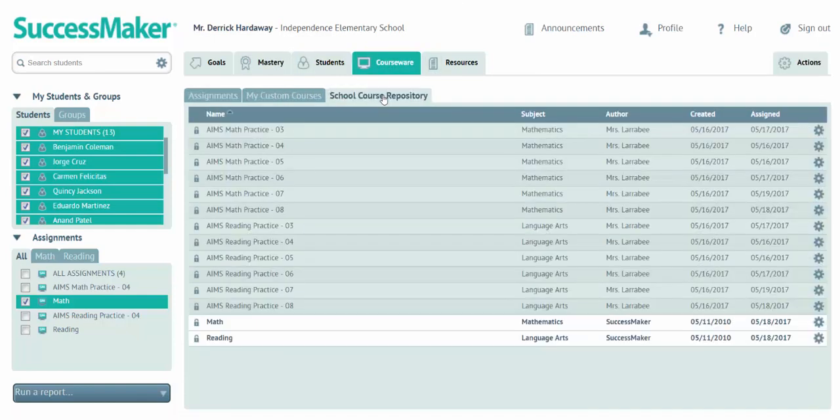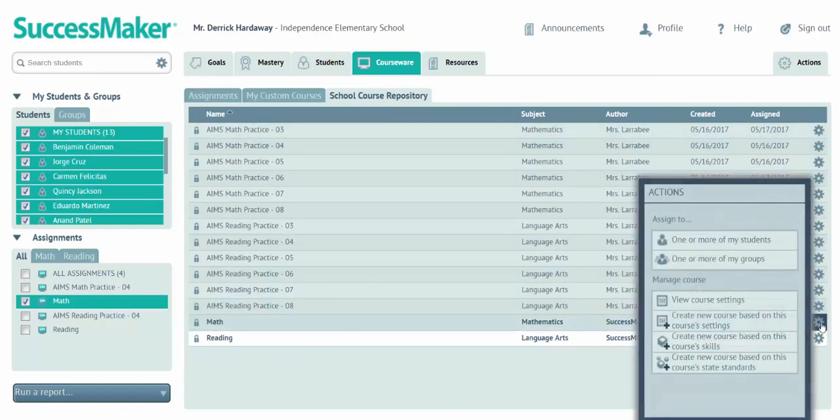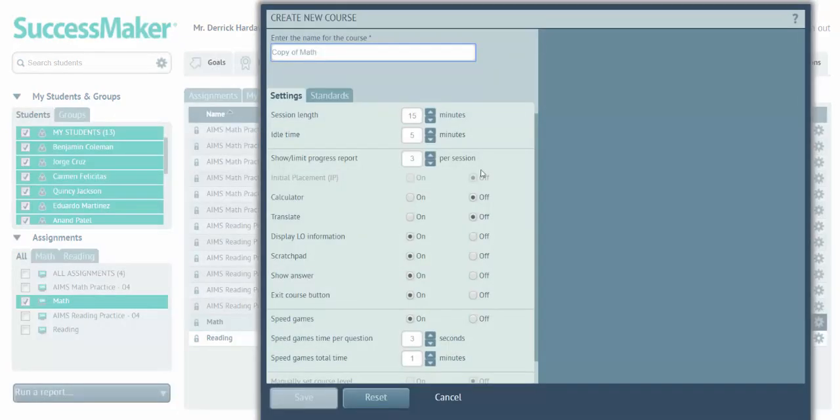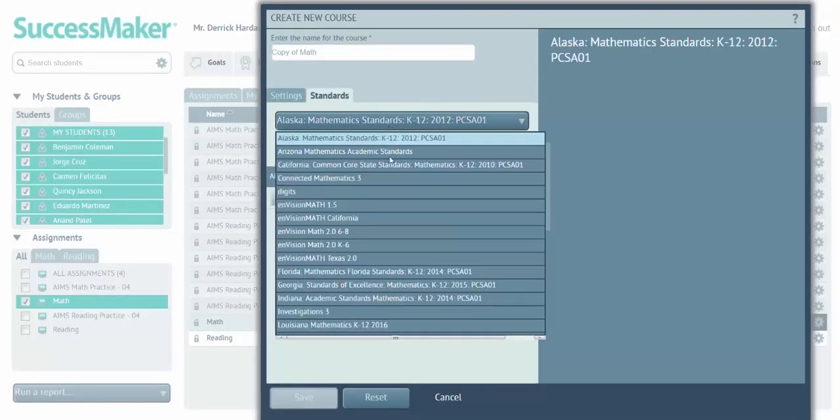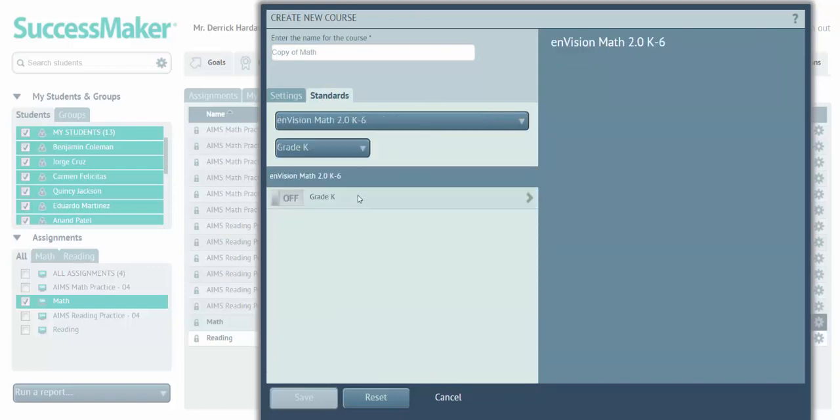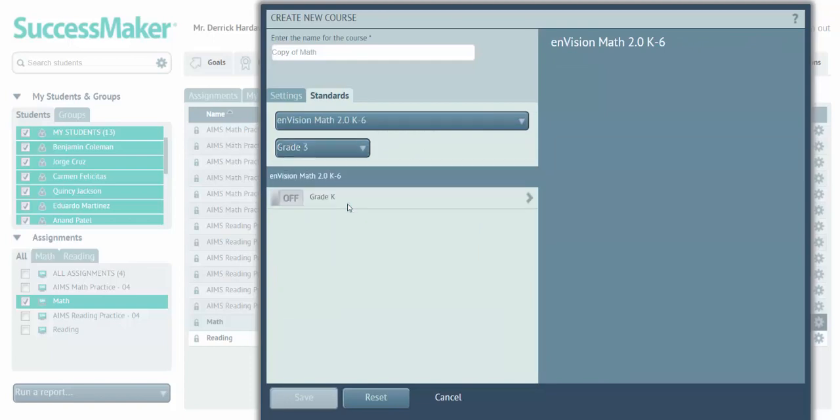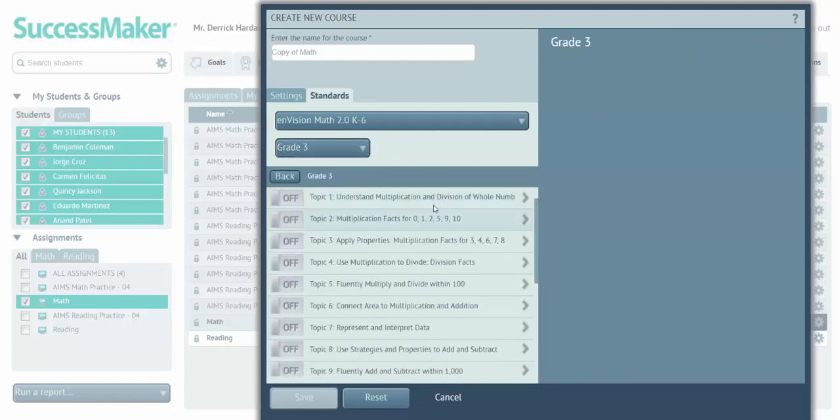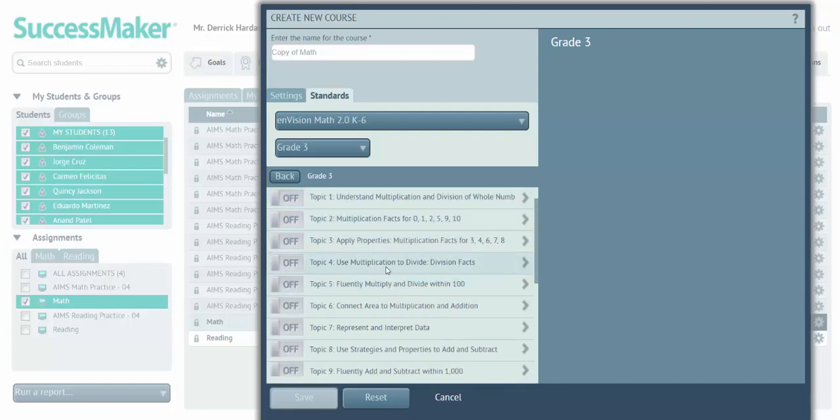...you're able to go into the school course repository, and select the math course, and select create new course based on this course's standard. In this way, I can select if I'm using, let's say, Envision Math. I can select Envision Math, and I can go into the specific grade level that I'm working with, and I can even turn on content by topic that we're studying in math.